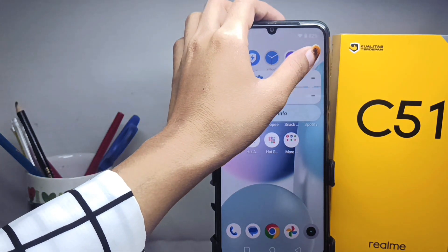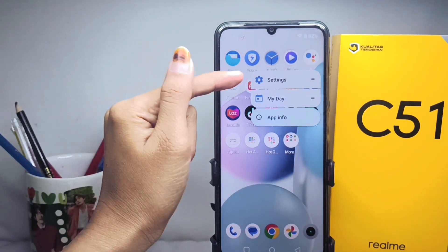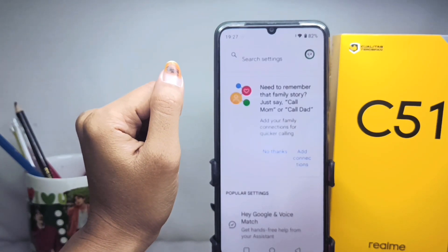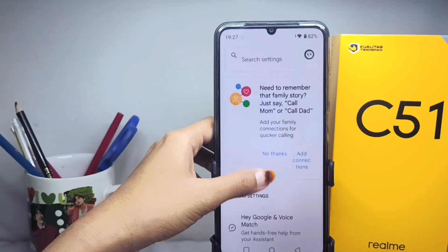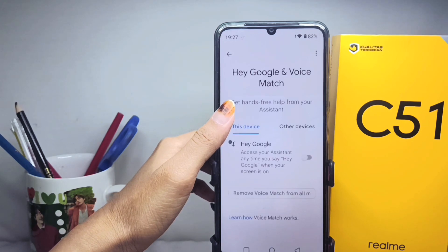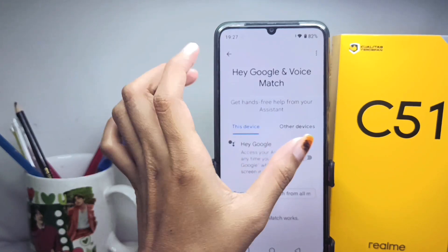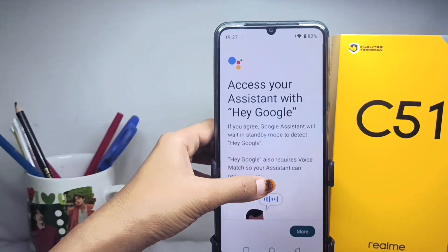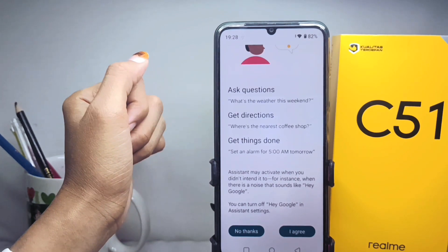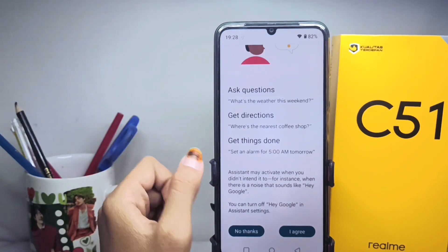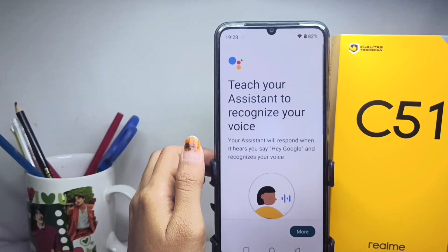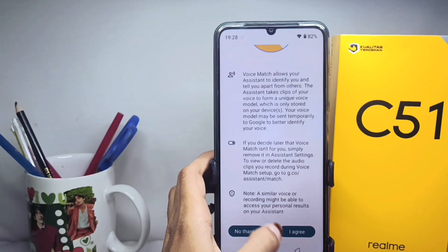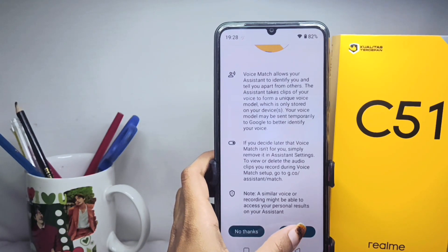First, you can long press on the Google Assistant icon, and then click Settings. After that, click this option and turn it on. Then click 'I Agree', scroll down and click 'I Agree' again.